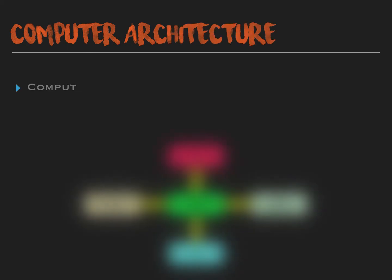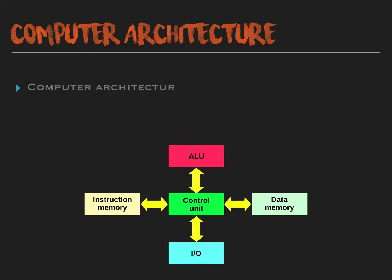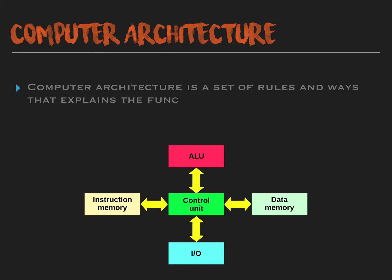Computer architecture is a set of rules and ways that explains the functionality, organization and implementation of computer systems.